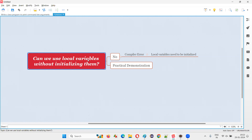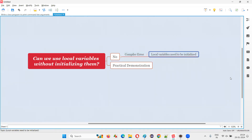Coming to the global variables — the variables that you declare directly under the class and outside the methods — it's possible to use them without initializing or assigning an initial value. Still, you can use that variable in the programming without getting any compiler error. For global variables, there is no restriction in Java. But for local variables, the variables created inside the methods, if you try to use them without initializing, then there is a compiler error saying local variables need to be initialized. So with a practical demonstration, I'm going to answer that for you.